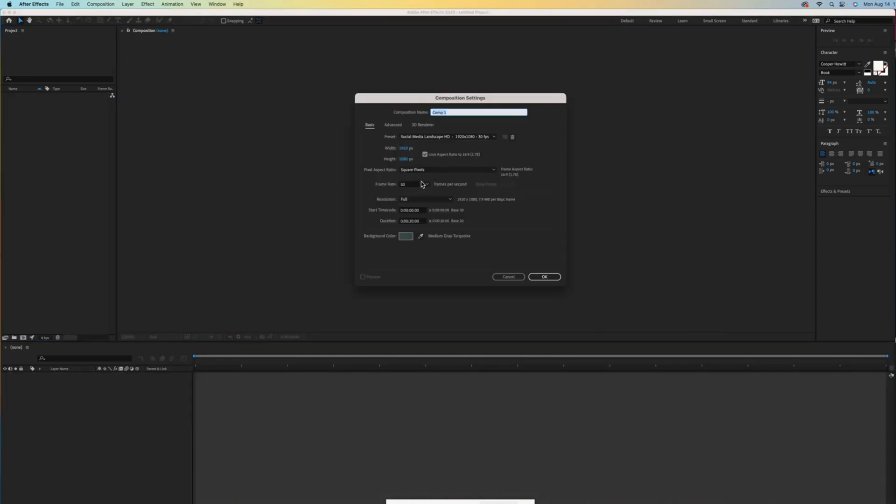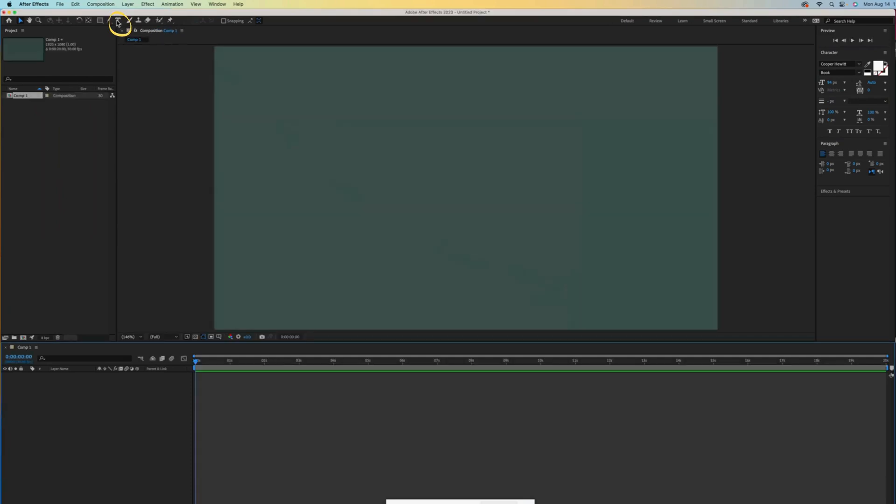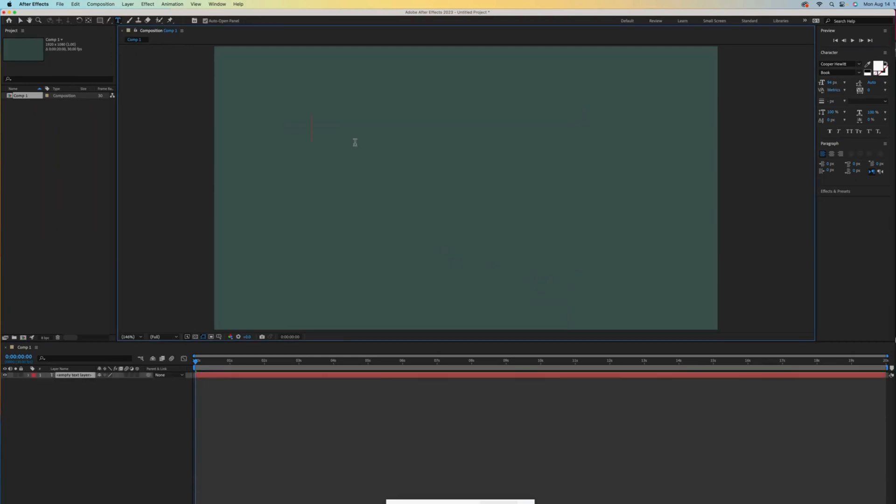I'll create a new composition with settings of 20 seconds and a frame rate of 30. Click on the type tool and then click anywhere on the composition to get started. Let's type transform plus position, and it's important to get off that type tool when you're done typing or else it thinks you want to keep adding text.